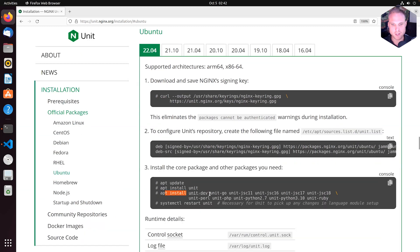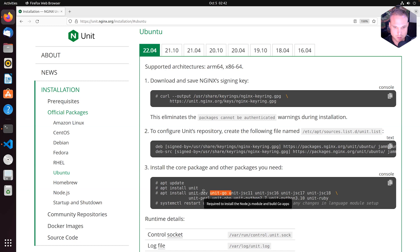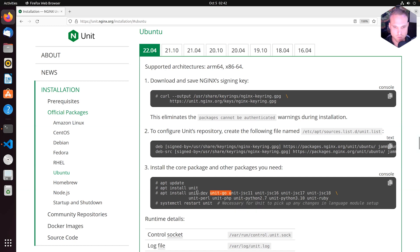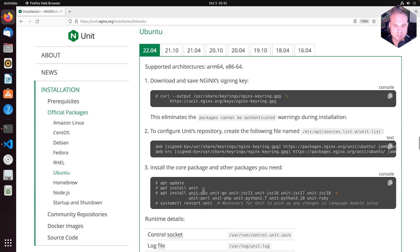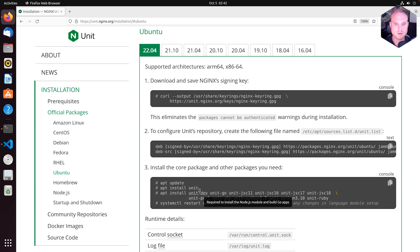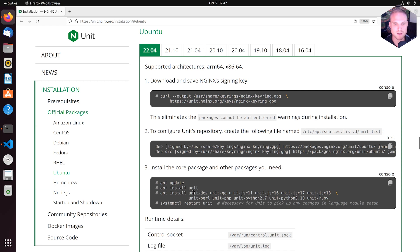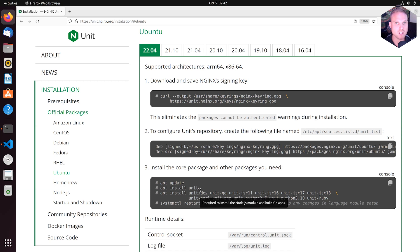And you see this little question mark can tell us for some of the packages necessary or additional information. For example, if I hover over unit-dev, it tells me it's required to install Node.js module and build Go apps. This is something we will discuss in the lecture about Unit for Go and Node, but keep that in mind that unit-dev package is a thing and it's probably needed.